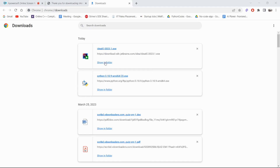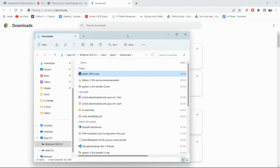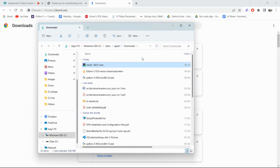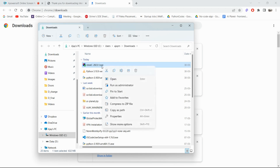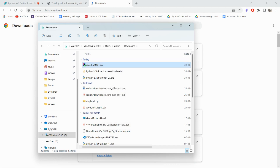Click on 'Show in folder' and it will directly take you to the downloads folder. Here is the file — simply right-click on this file, click on the IDEA installer file, and just click 'Run as administrator'. It will ask for admin permissions, just click yes.